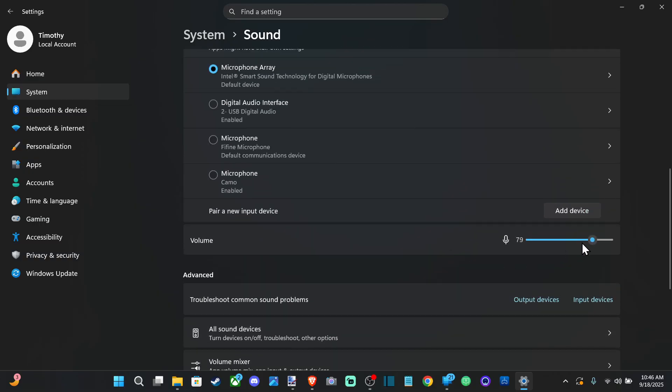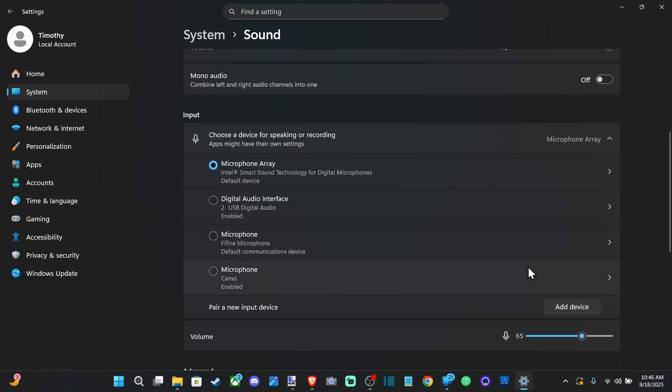And then you can just set the volume right here for your microphone. If it's too low you can increase it.